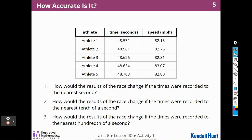How would the results of the race change if the times were recorded to the nearest second? So I have some athletes here, their times, and their speeds — this is probably the same chart we had in the warm-up. So that means we would round everything to the nearest second. So this would be 49 — I underline the 8 and look at the 5. The 5 moves that up to 8, so 48.5 is going to be closer to 49 than it is to 48.